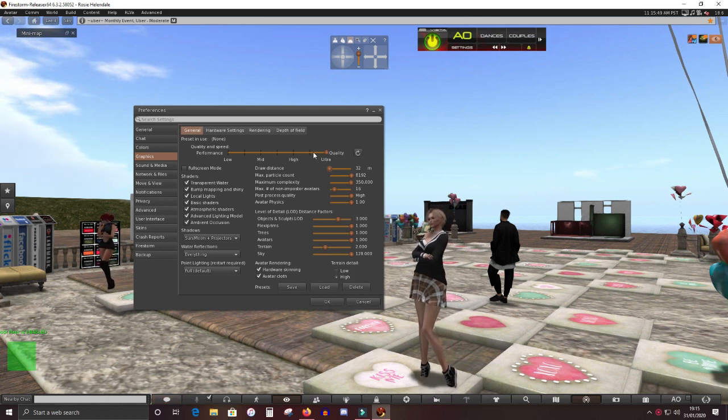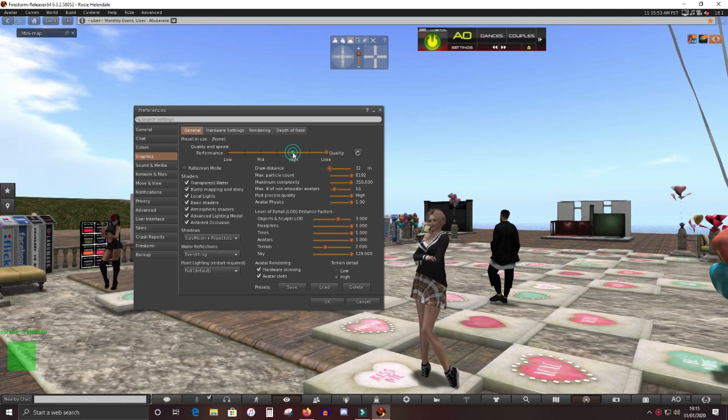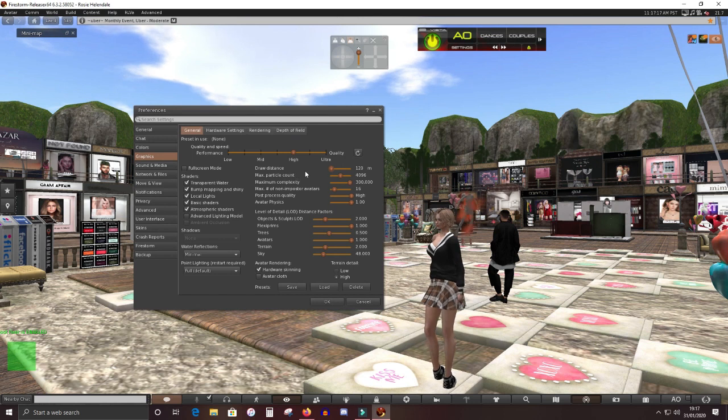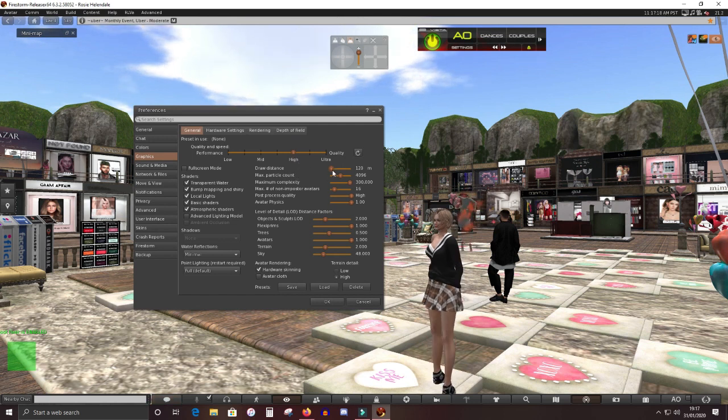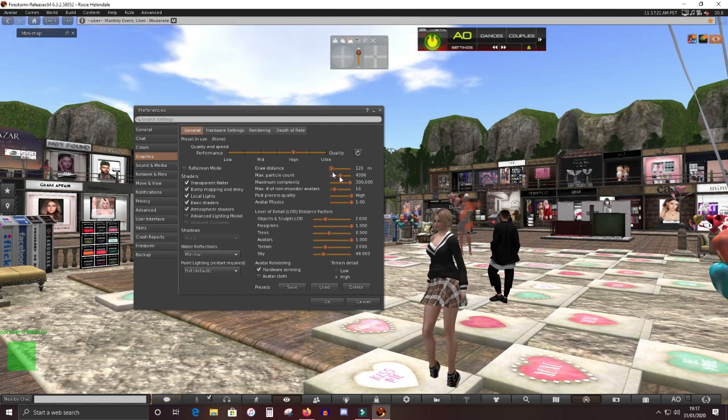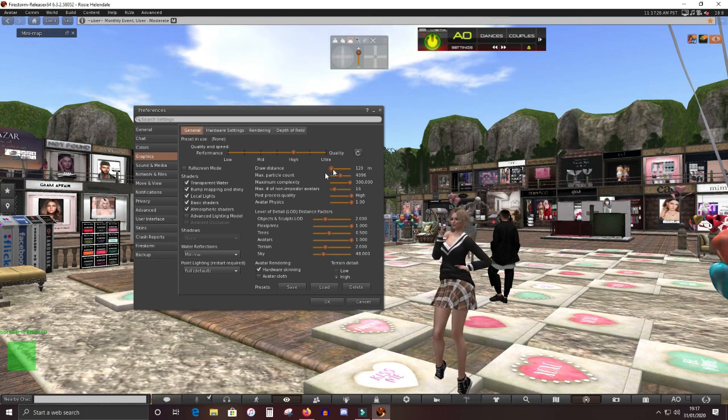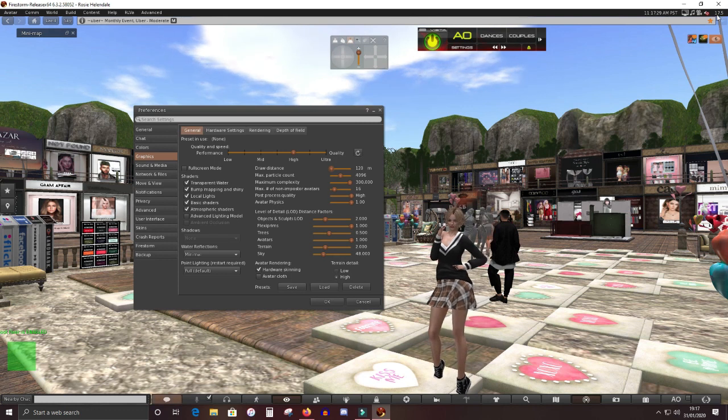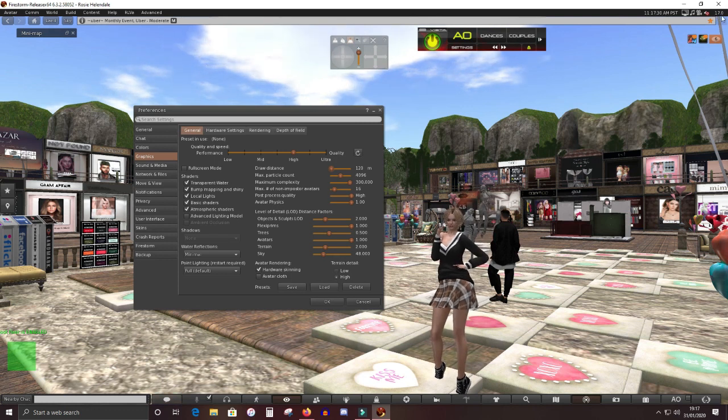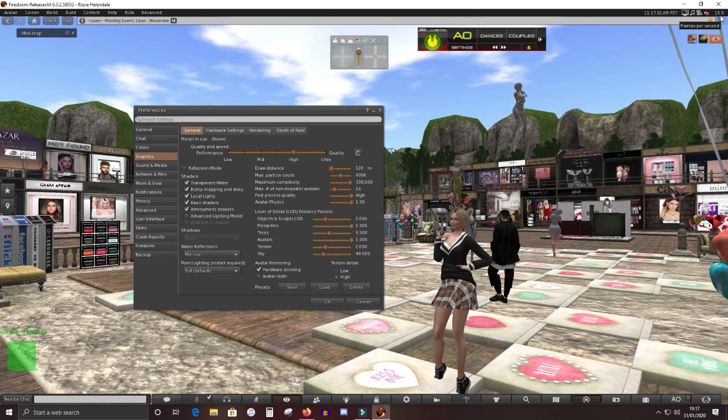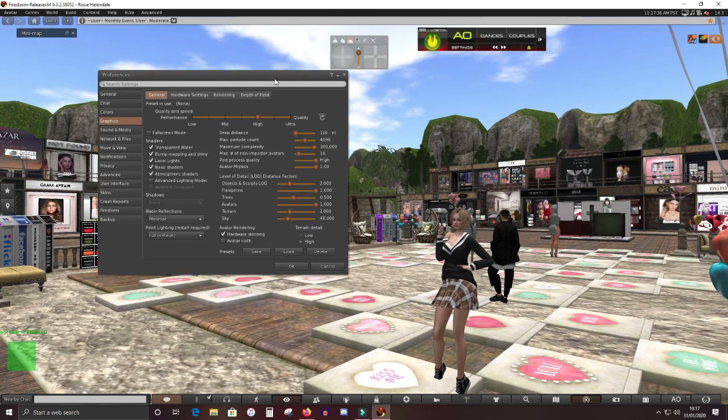Next thing you can do is reduce your graphics quality. I find that high is pretty good. All you really lose are the shadows. The viewer still looks really good visually. So, I put my graphics quality down a little bit, which means I can up my draw distance a little bit and now I can still see the vendors. And my frame rate has gone up to 17 frames per second on average. Still like it to be a little bit more.